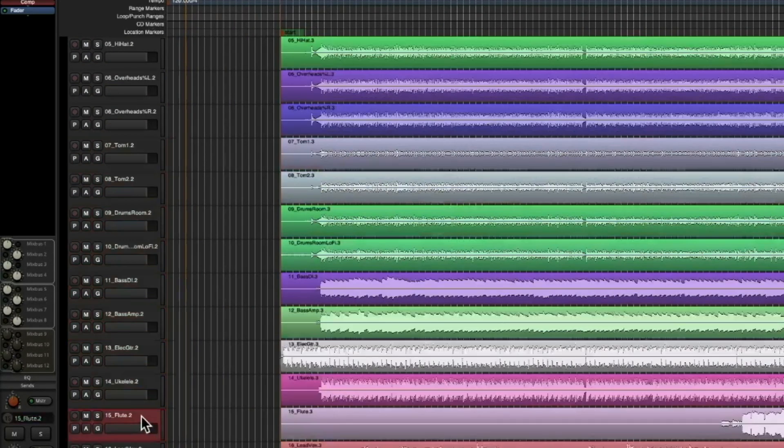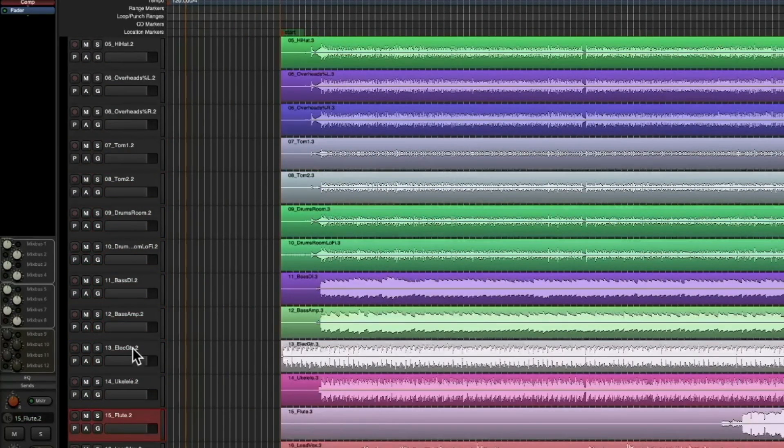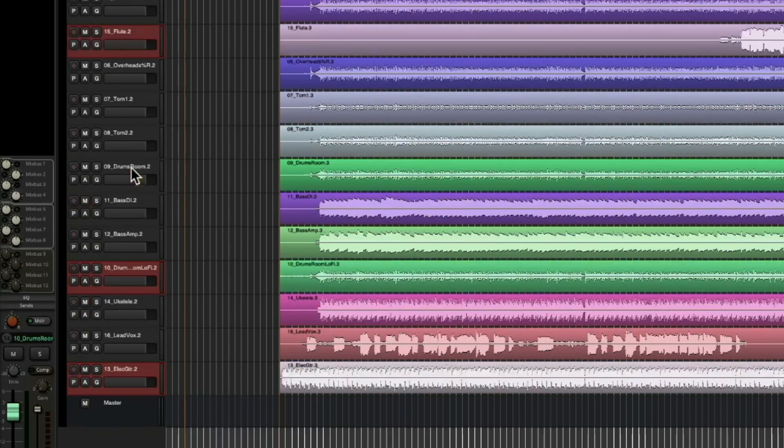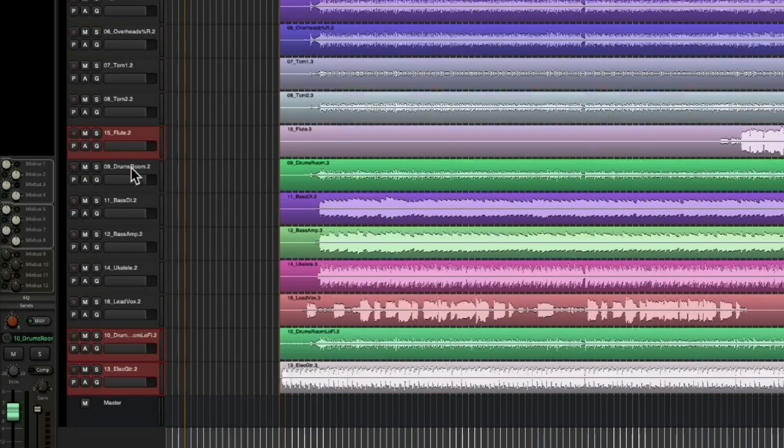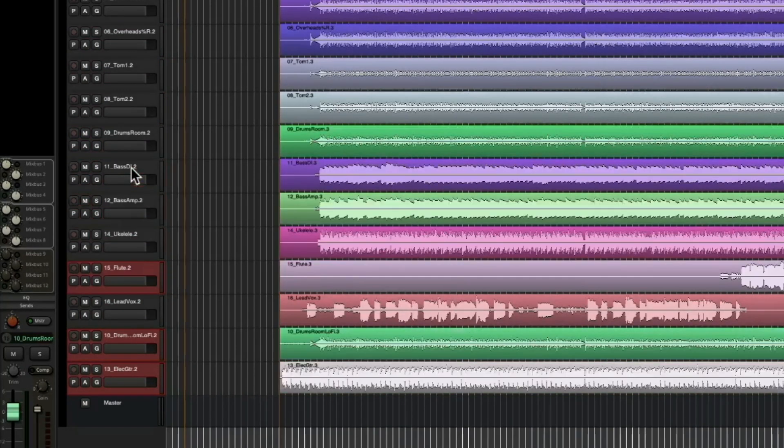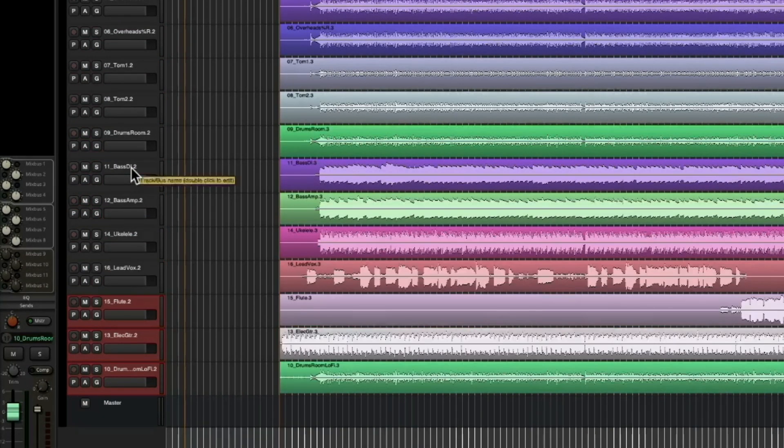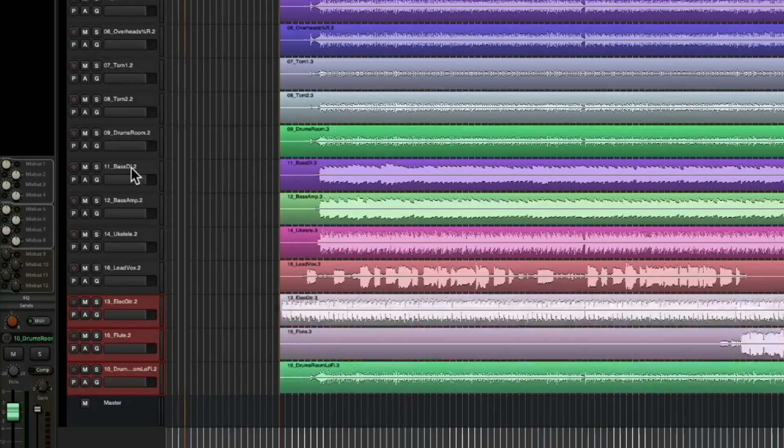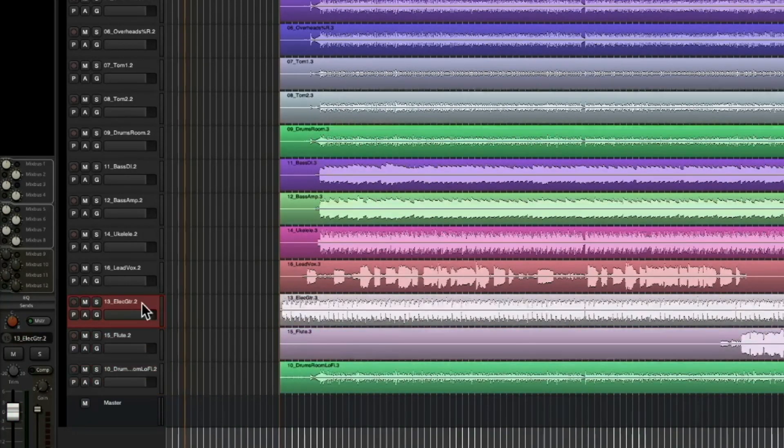If I choose the flute, the bass amp, and the drum room, for example, and I want to move these down, I can. You can see it took a few clicks, but it moved them all together. Let's move these back to where they were.